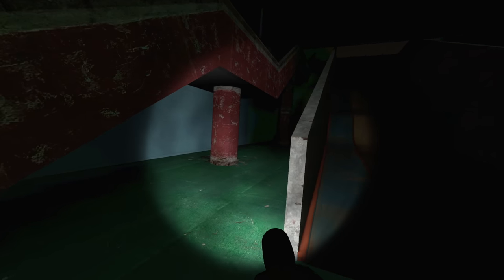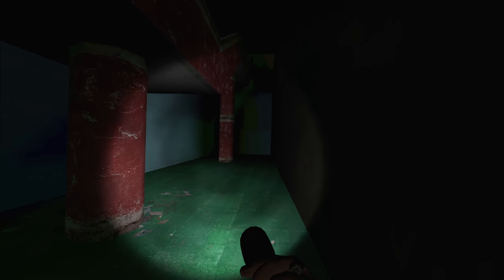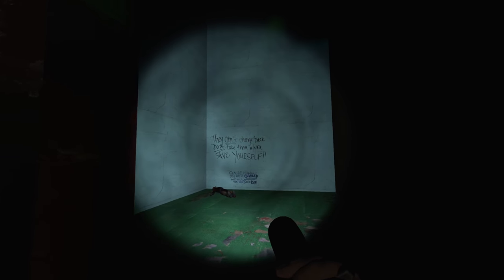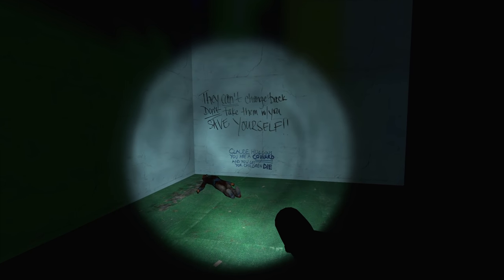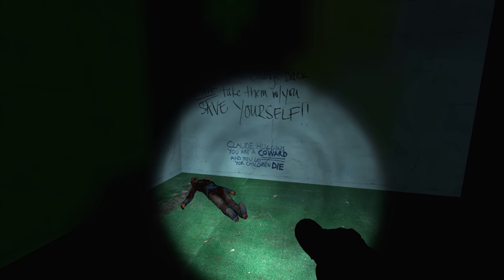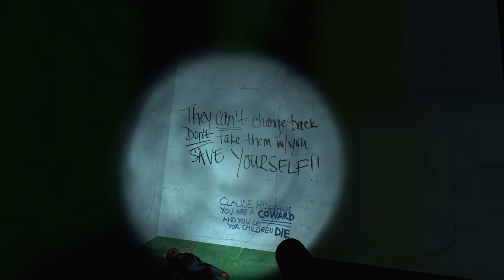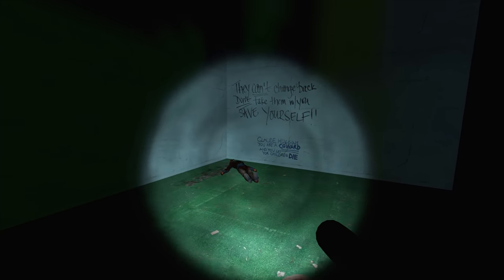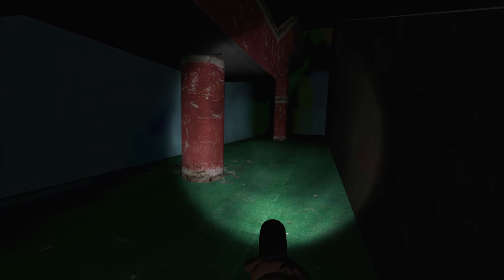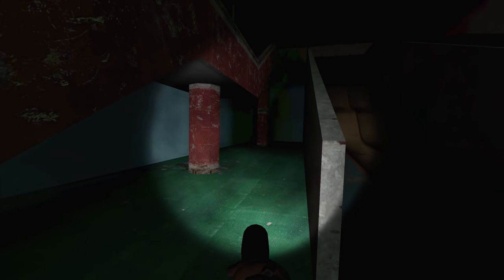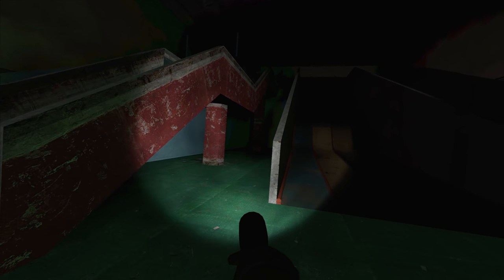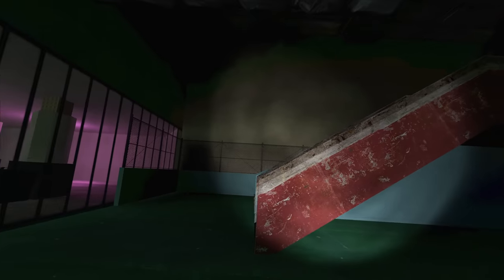As much as I wouldn't like to, I've got to see what's at the back here. There's a message: 'They can't change back, don't take them with you, save yourself. Claude Huggins, you are a coward and you let your children die.' Is there actually going to be a story on this map, or is this some kind of easter egg or reference I'm not getting? In any case, it's really disturbing how that was there the whole time and I had to dig deep into the shadows to find it.